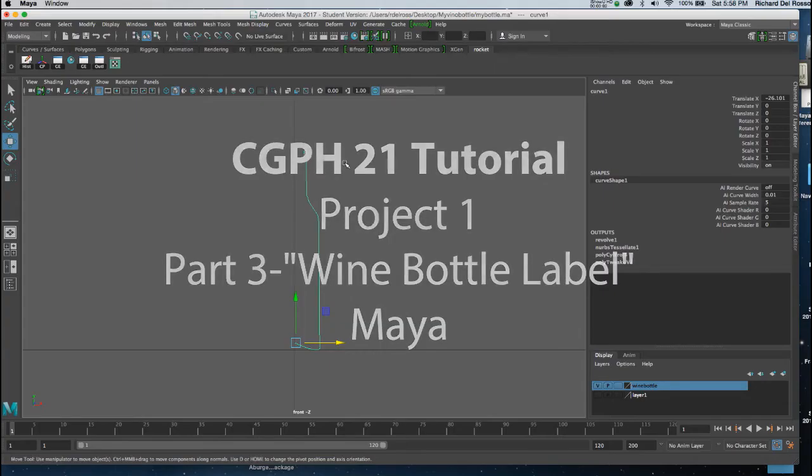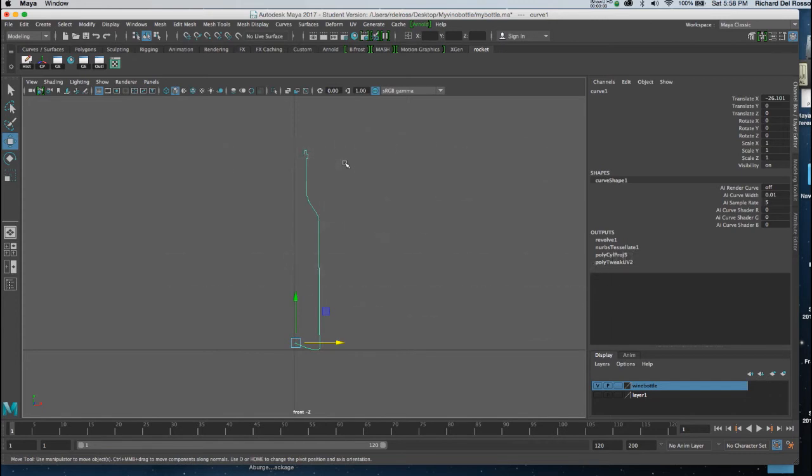This tutorial is going to address a question about putting a wine bottle label on a wine bottle. So I'm going to take this from the beginning and then follow it out to the label texture map as well as the alpha map that we will use in Arnold. And it also will work in Photoshop if we wanted to.